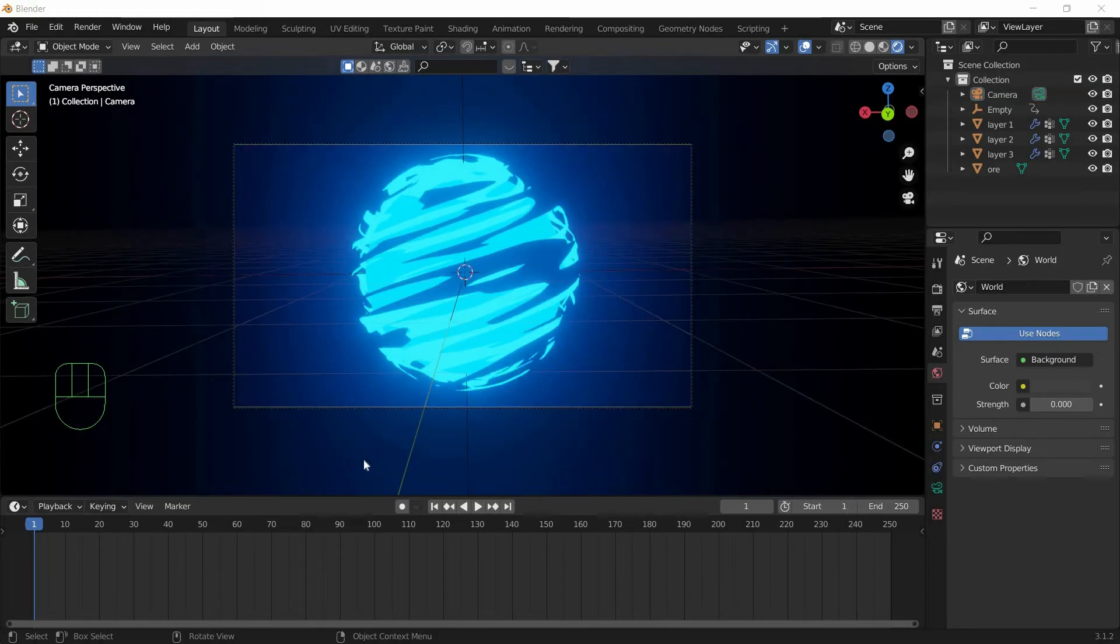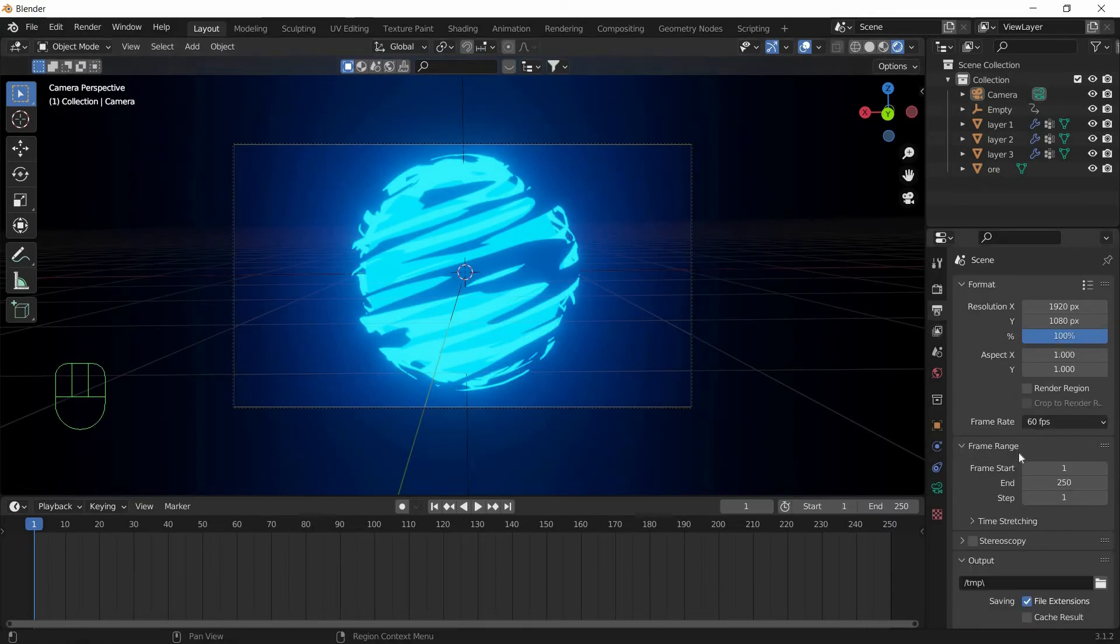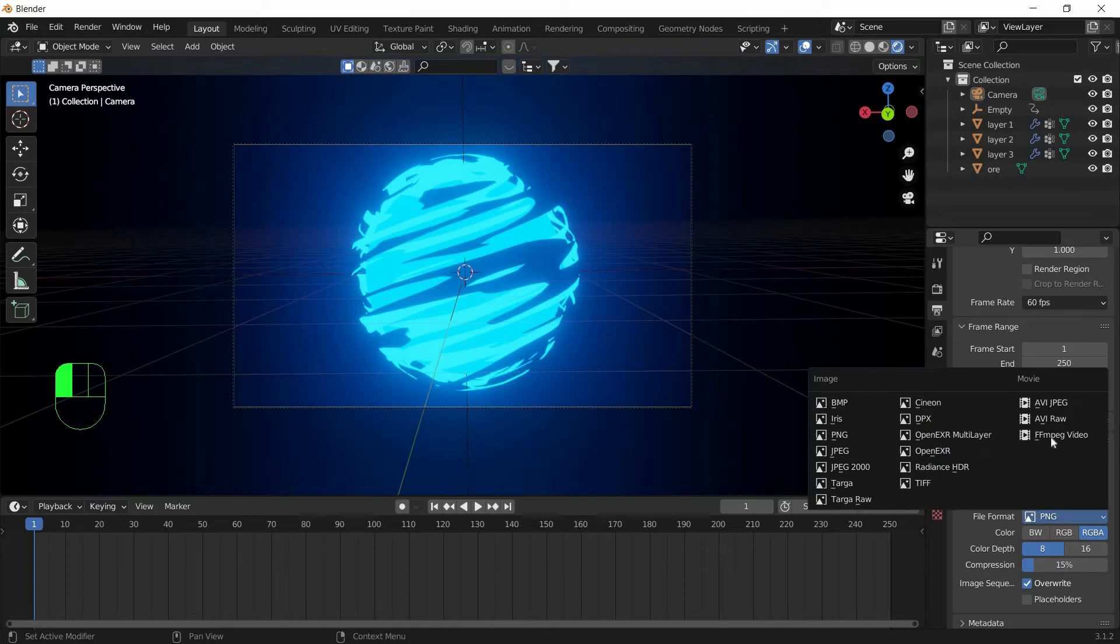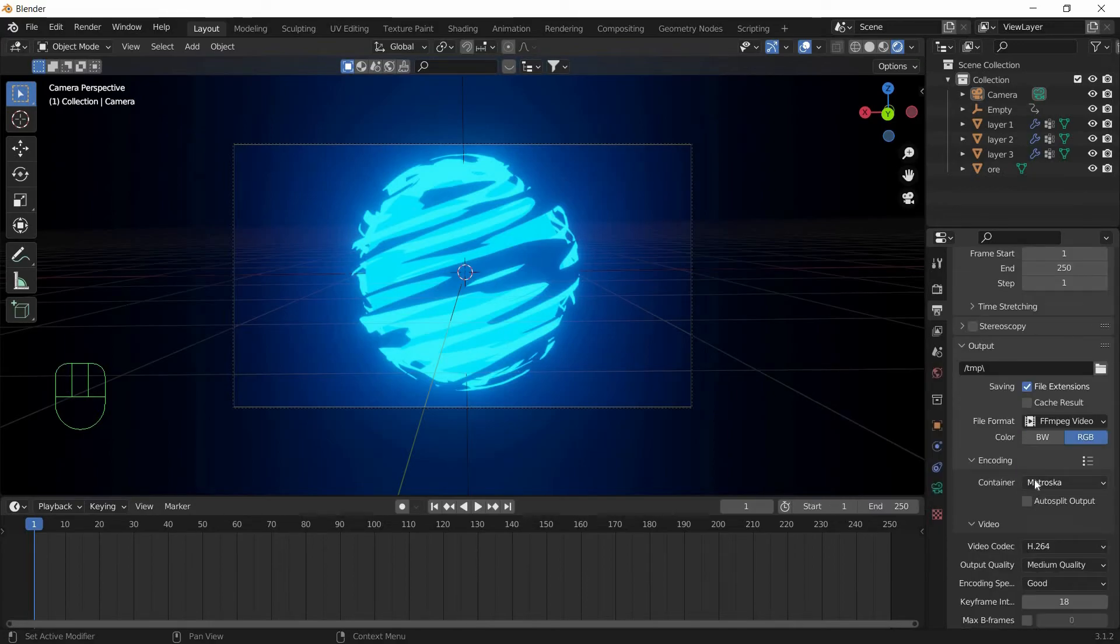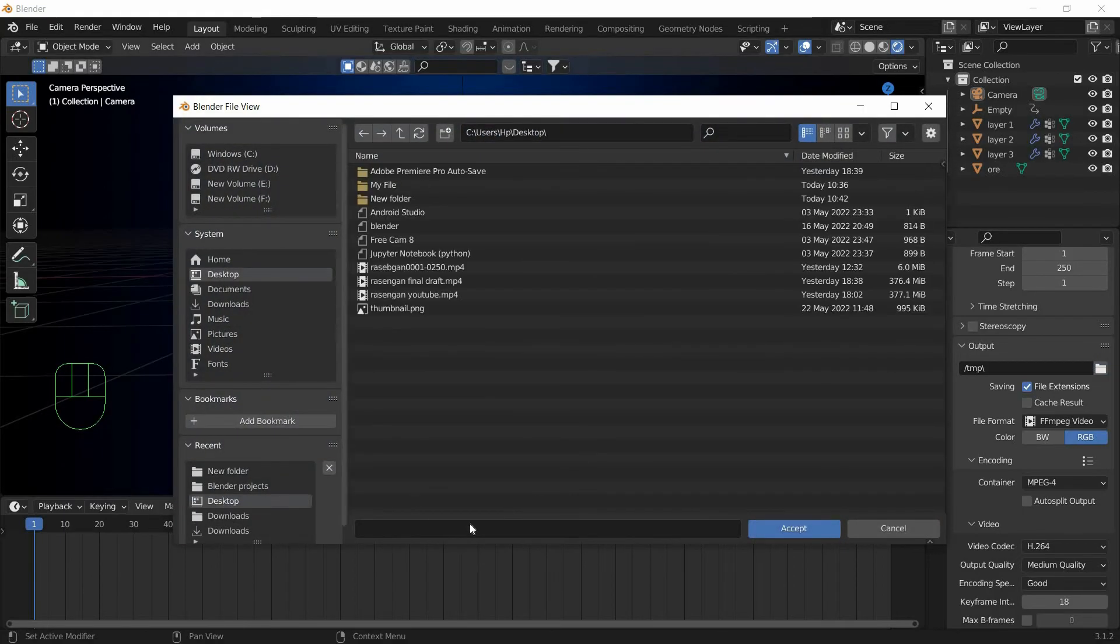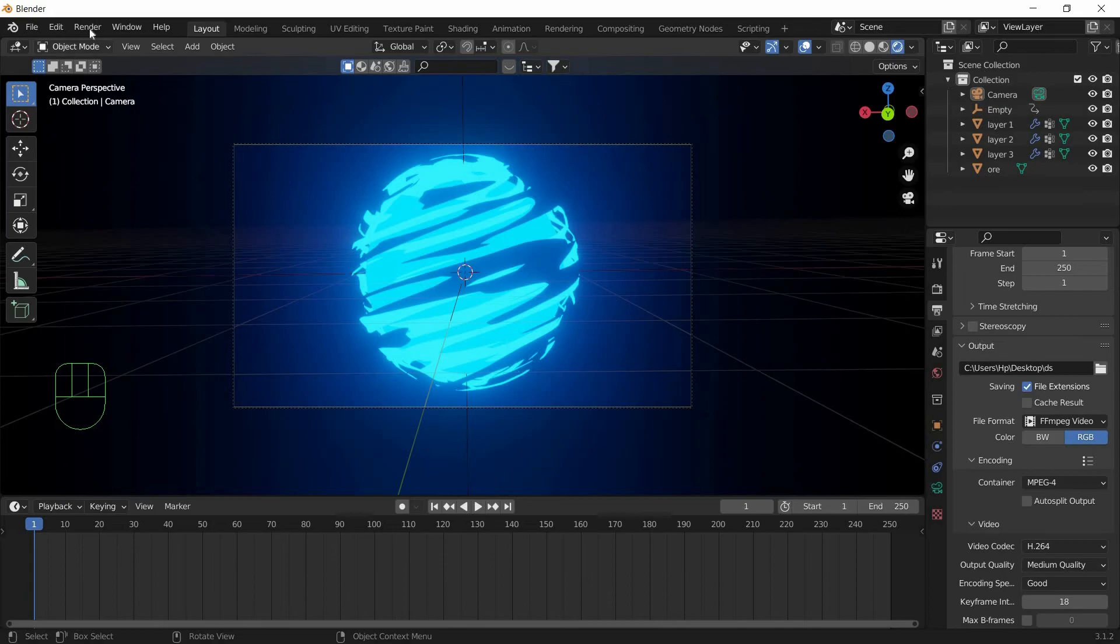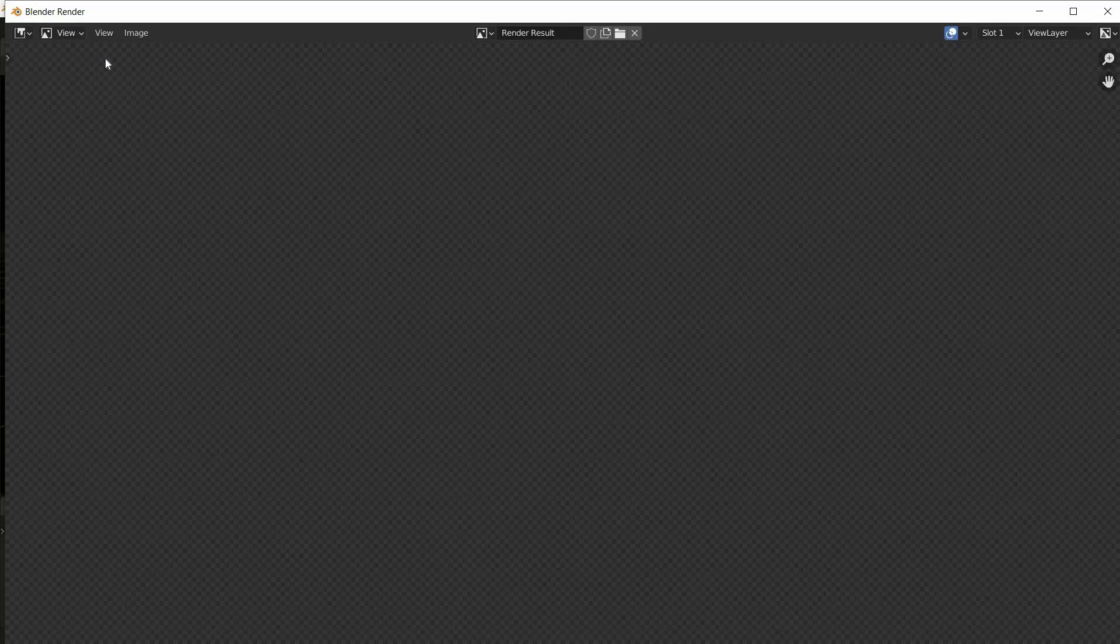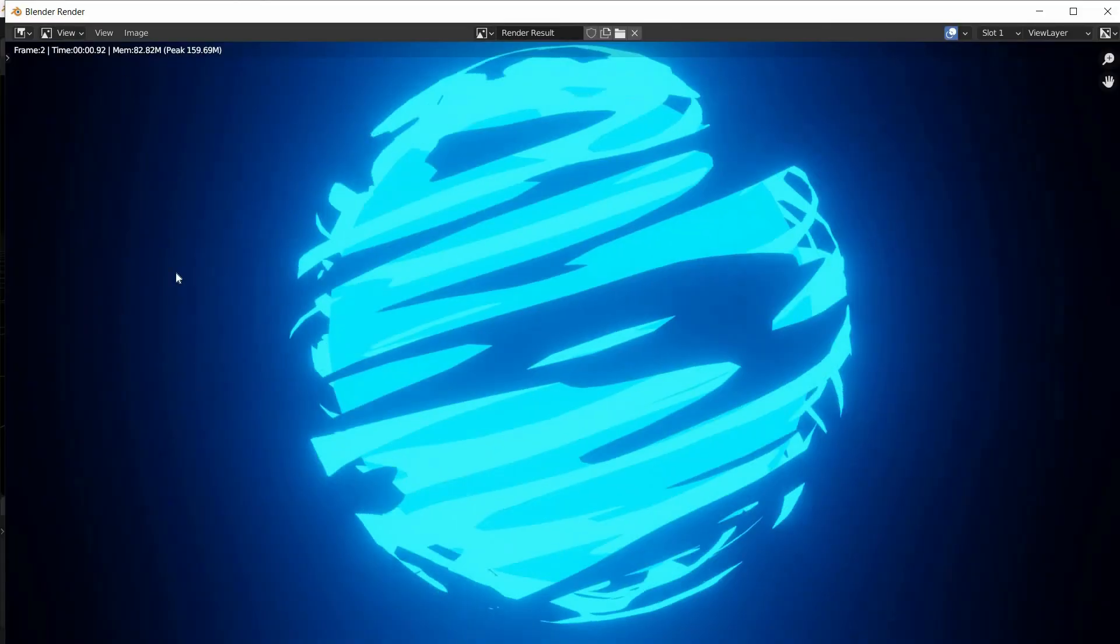In order to render this Rasengan as a video file, go to Output Properties. Select the file format as MPEG Video and Encoding as MPEG-4. Now select your file destination. I am going to keep it at Desktop. And go ahead and click this Render button and Render Animation. Now your Rasengan will be rendered as a Video.